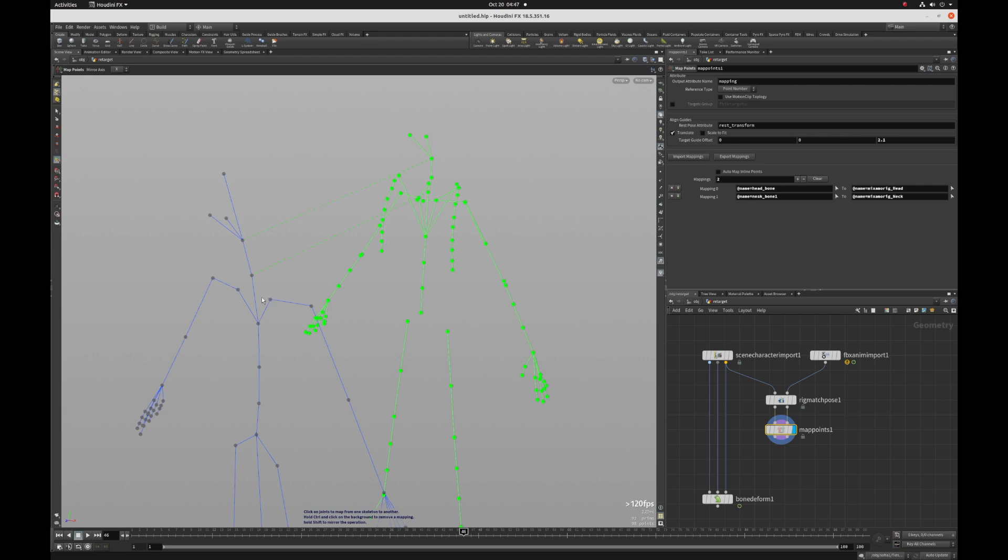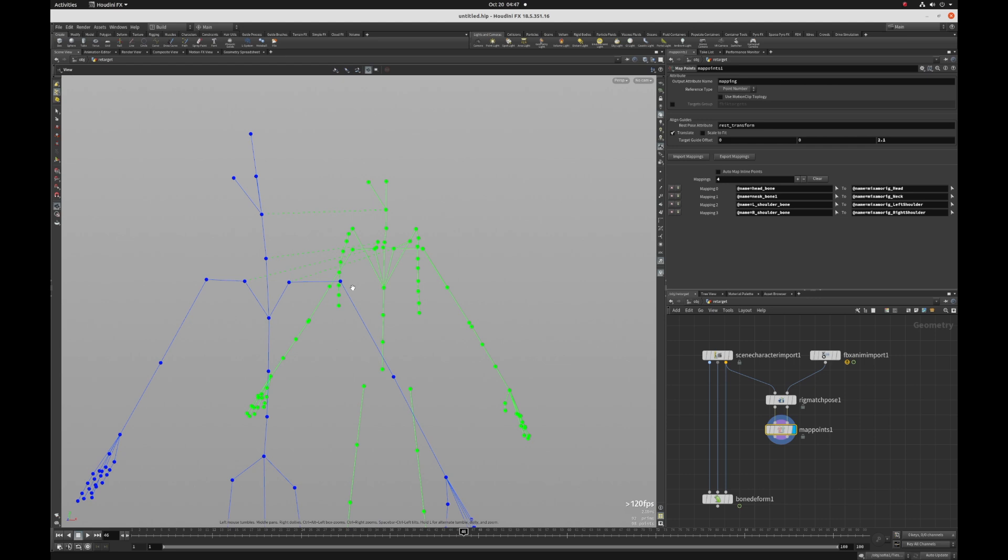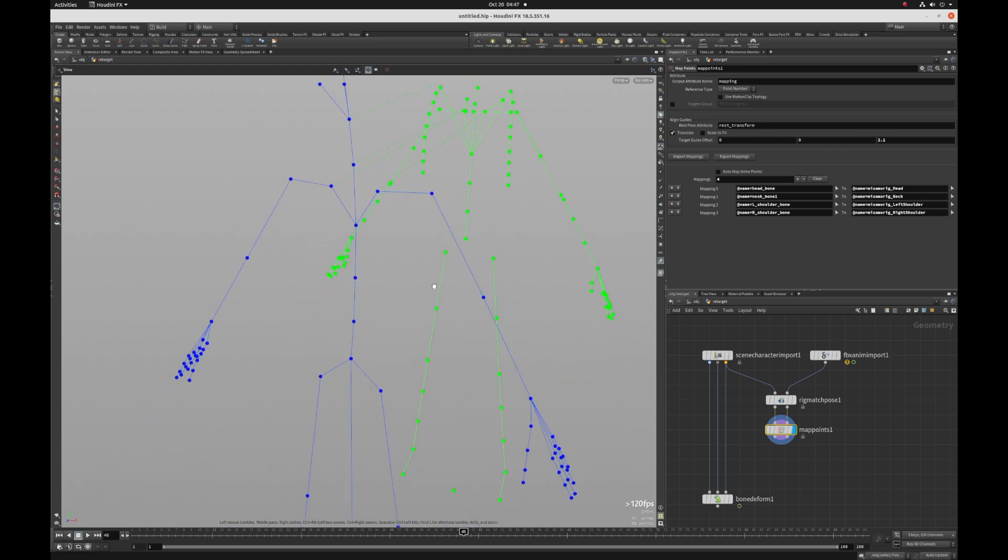So here I clicked on the shoulder. I'm going to hold down shift. And as I do that, I'm going to click the corresponding one here. And I can see that automatically by holding down shift, I get the mirrored mapping as well for the other side, which is great because that's half the clicks.